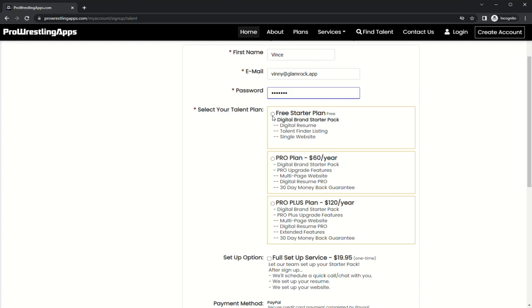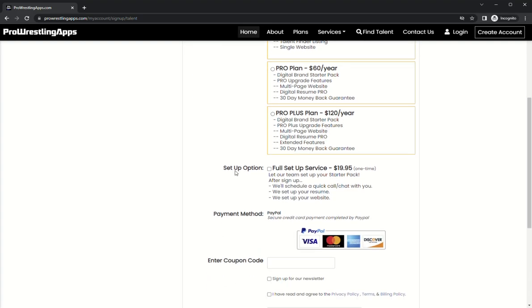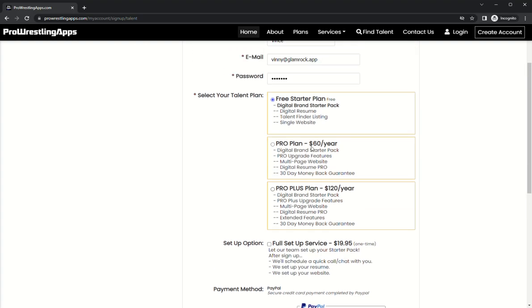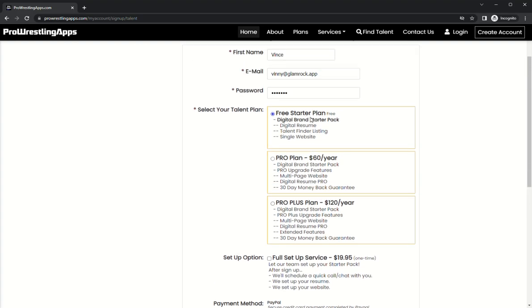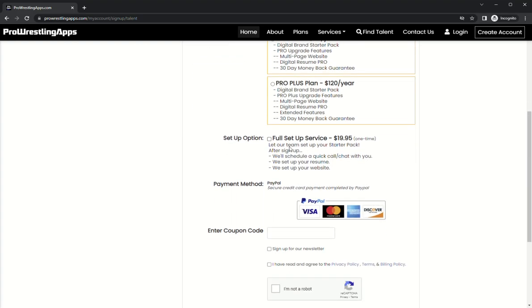We're going to choose which plan. For our purposes now we're just going to do the starter plan. Then you actually have an option to choose a full setup service. I'm going to walk you through each step of the process here, but if you don't want to do anything, our team will do it for you. We'll find your photos and get your site looking awesome, then you can update it from there.